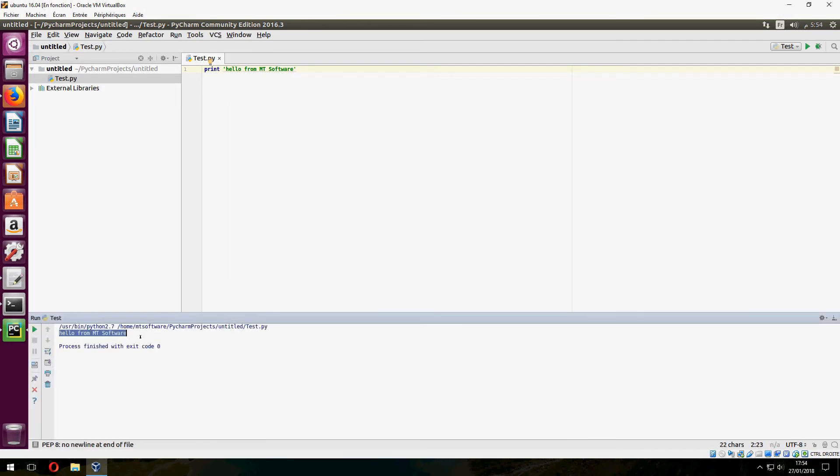And this is 'hello from empty software'. So this is how to install PyCharm Community Edition on Ubuntu. I hope that it was helpful for you. Please don't forget to subscribe to our channel and comment. See you on the next tutorial. Goodbye.